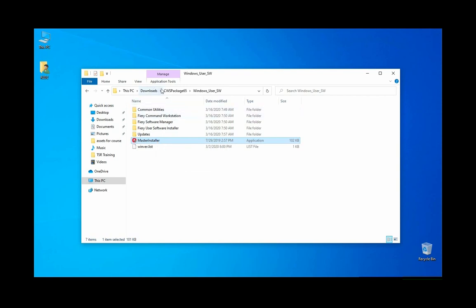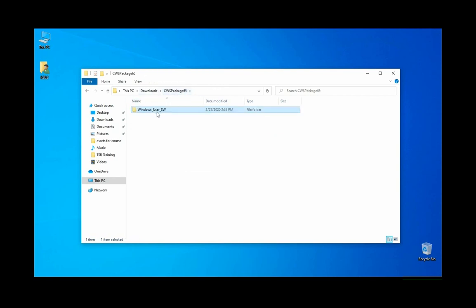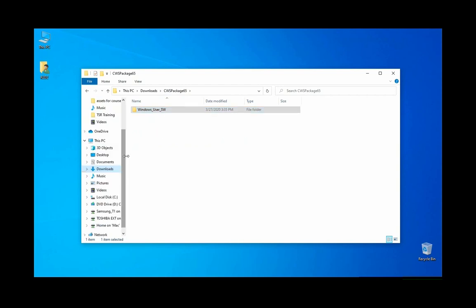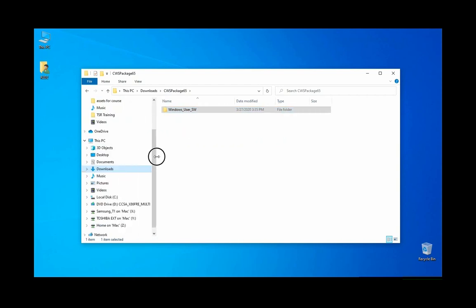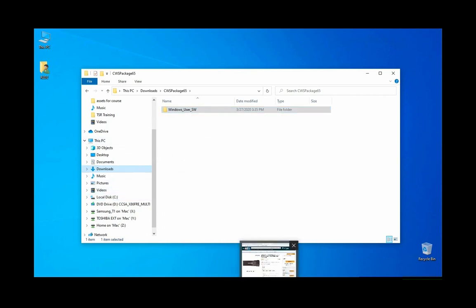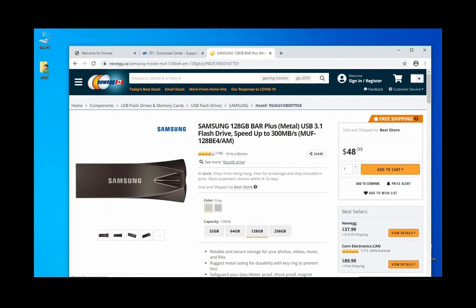To make this fast, you'll take this folder and copy it to your USB key. Once you're at a customer site, you would copy that to the root of the C drive.